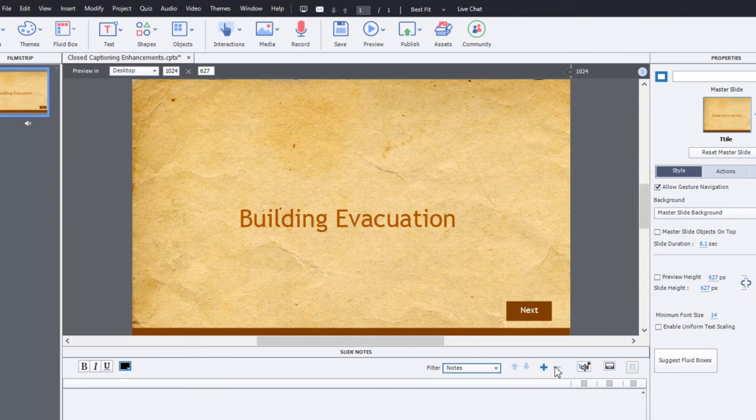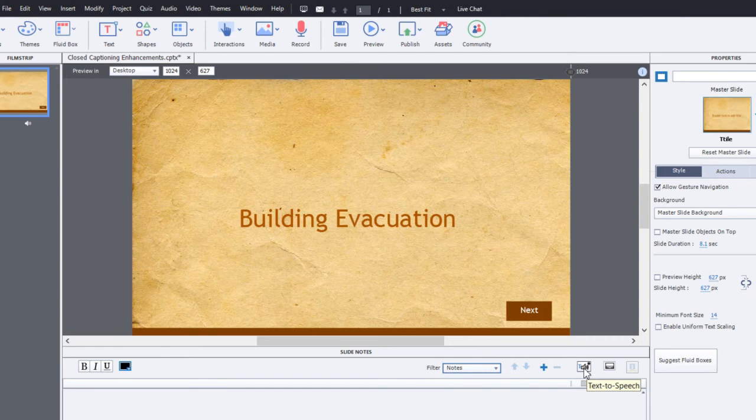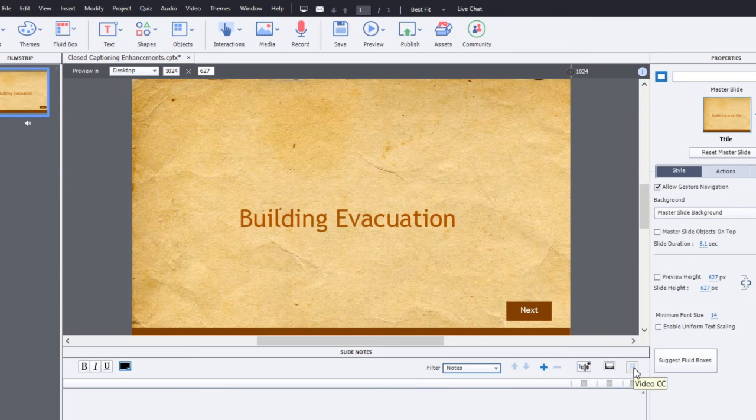One other difference is the text to speech button and the closed captioning button have been replaced with icons. So a little bit cleaner interface because of that. And there's the addition of a new video closed captioning button to allow users to access the closed captioning on their multi-slide synchronized videos much more easily. So let's get into this.